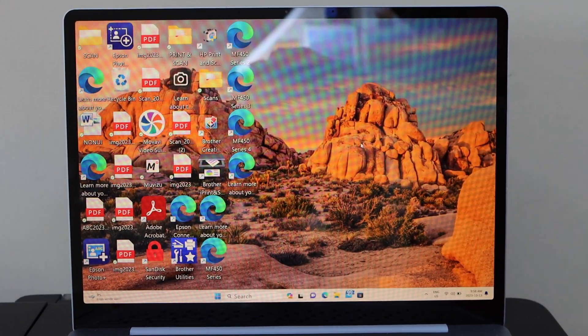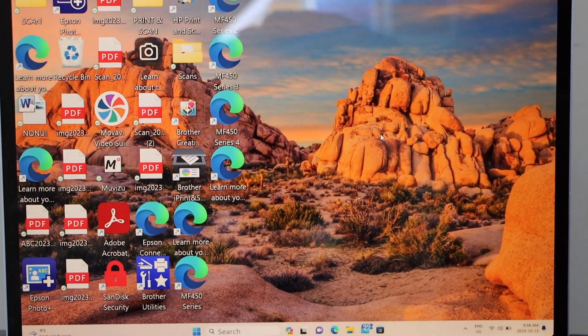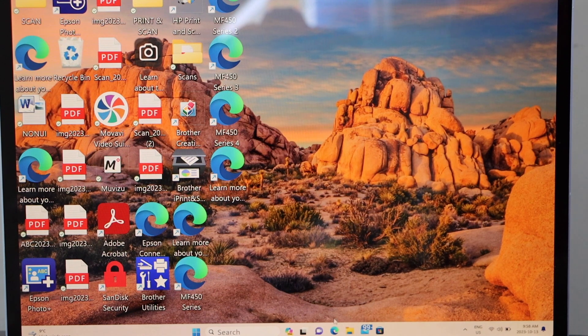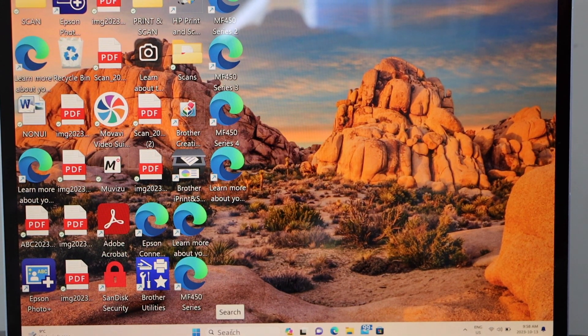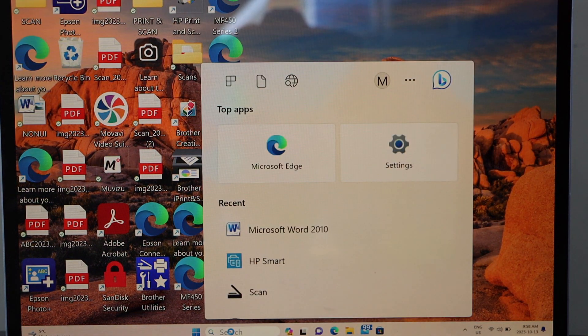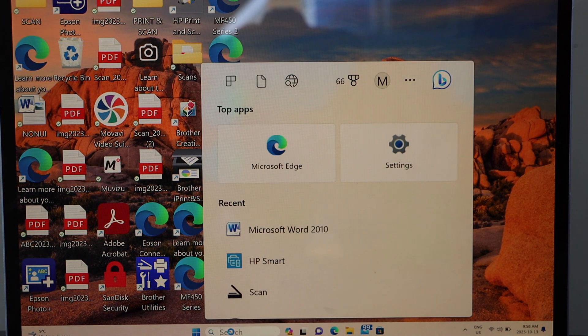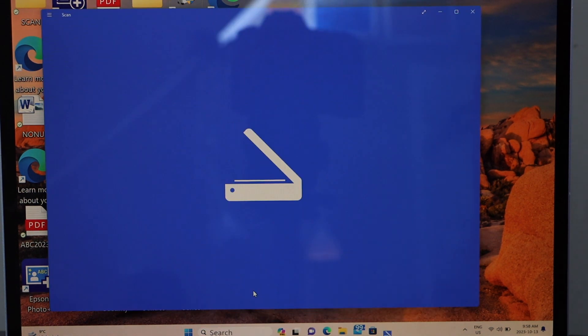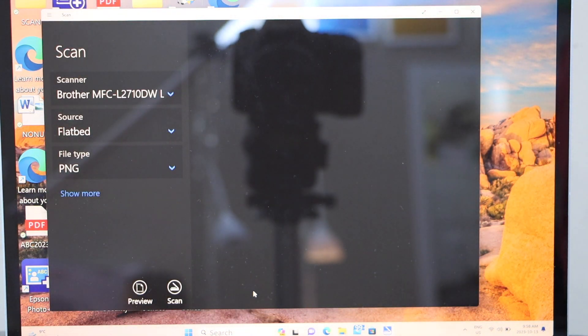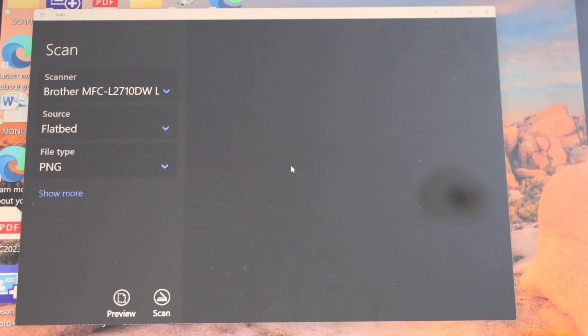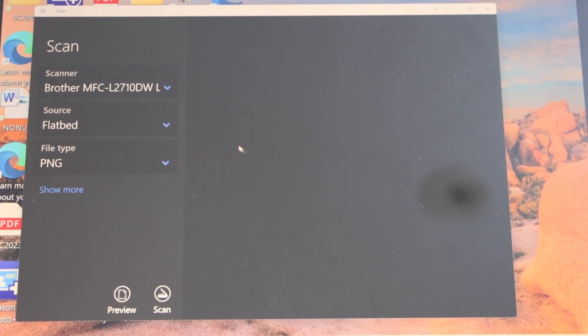For scanning you can go to the main screen, in the search section type in scan app, that is the Windows scan app. You can open it, this is the Windows scan app you can download from the Microsoft store.